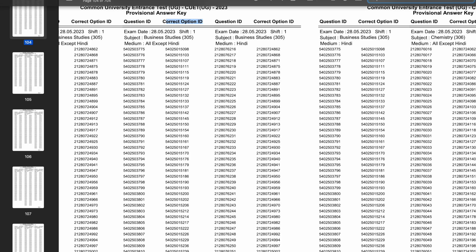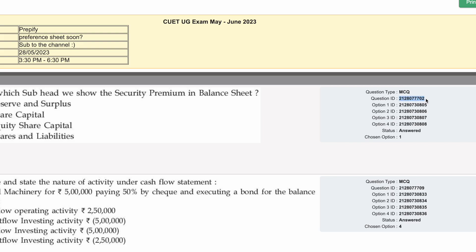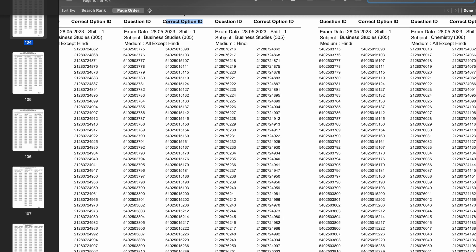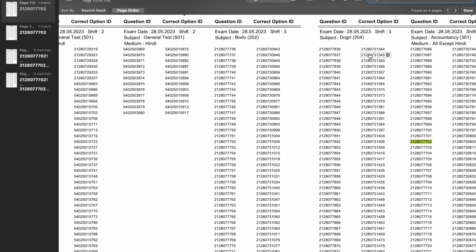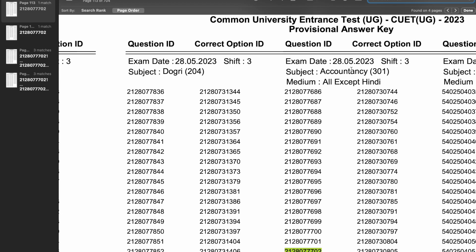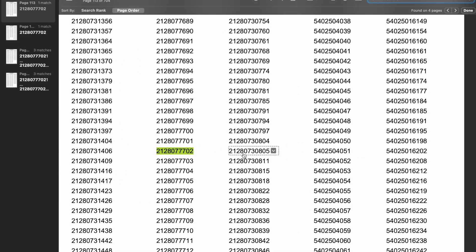You search for that question by copying your question ID from the response sheet, then coming to the answer key and pasting it in to search. You will see your question there — for example, on 28th in Accountancy — all matching. You will see the question and the option ID with digits like 21, 28, 0, 73 in common, and the last digits are the ones that will vary, such as 0, 8, 0, 5.